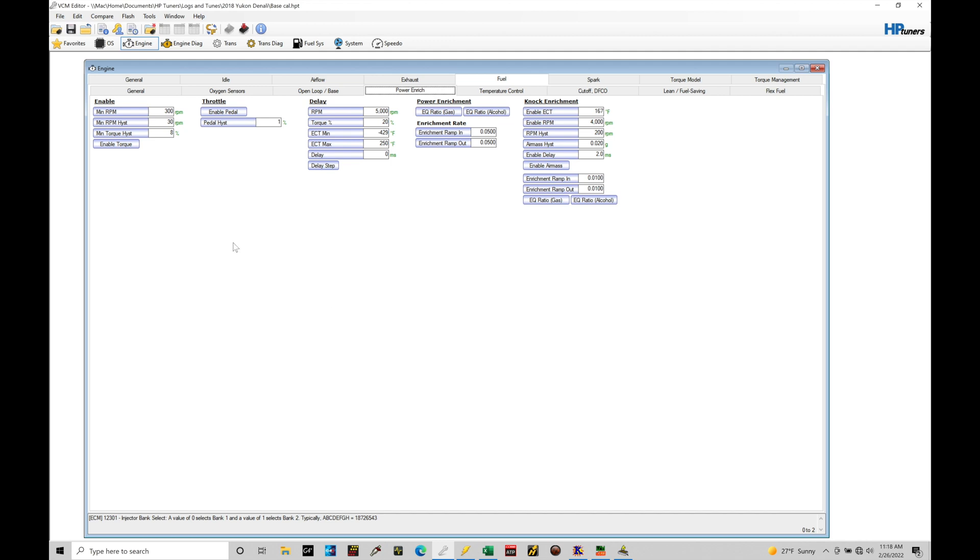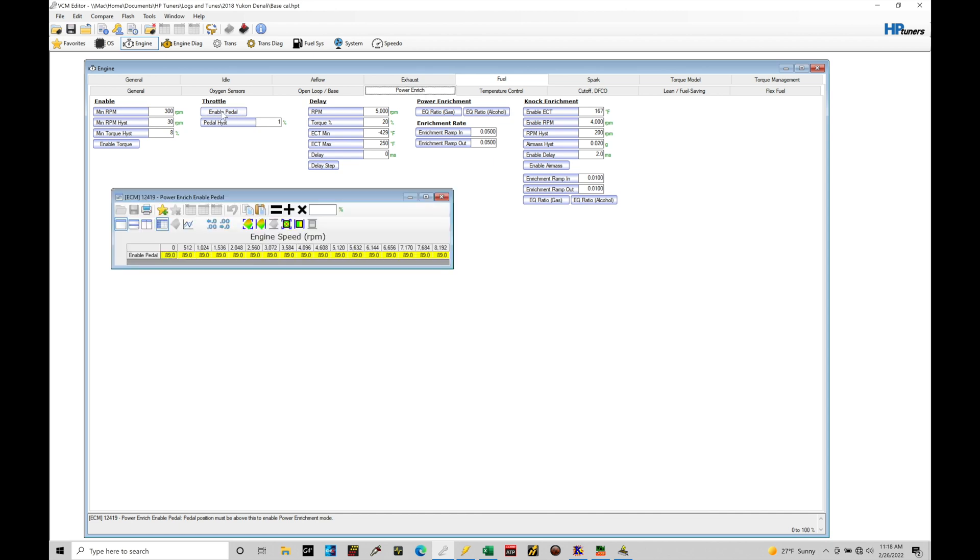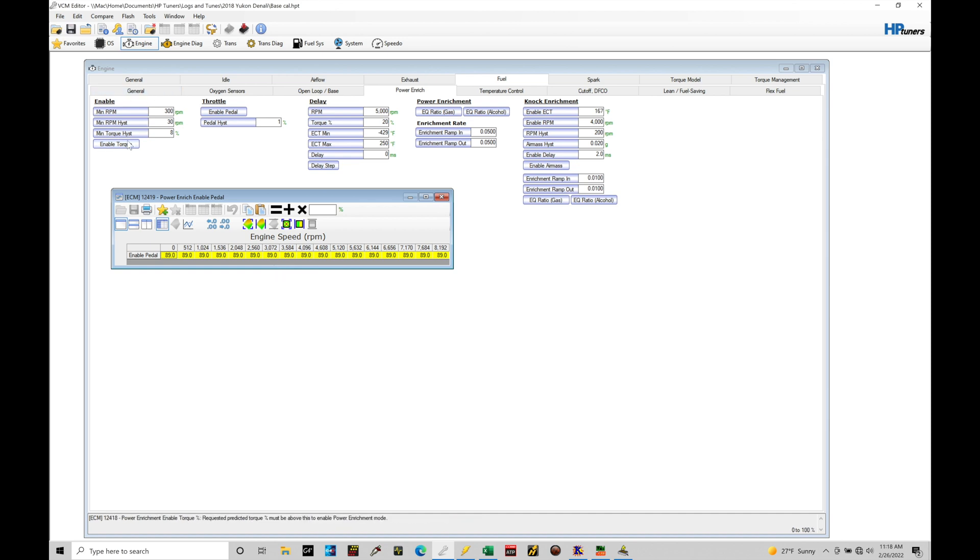So we have over here an enable. This allows it to actually turn on and run power enrichment. We also have this enable pedal threshold here. This enable pedal will be relative to actually triggering it on. So it has to meet our enable conditions here, which are typically set pretty low. It also has to meet a pedal threshold.